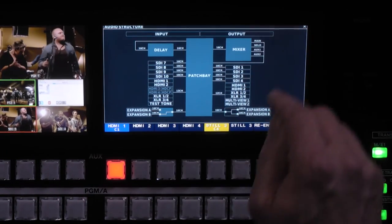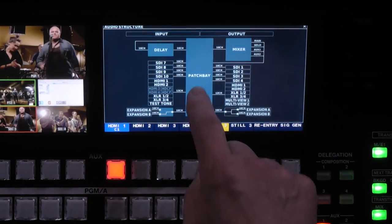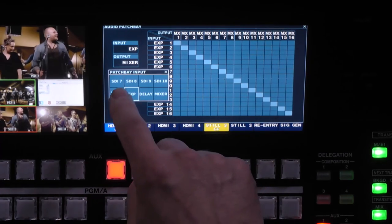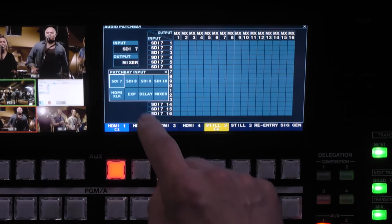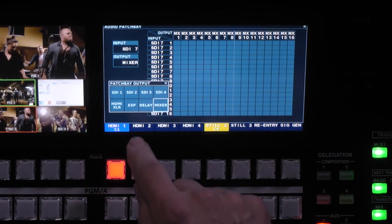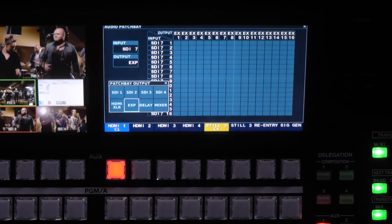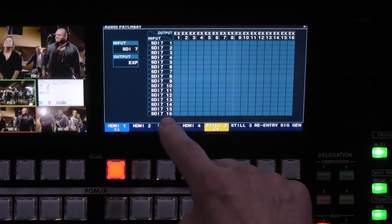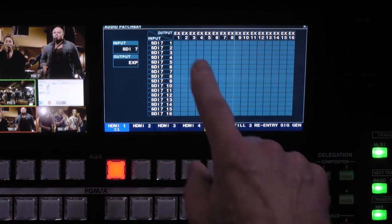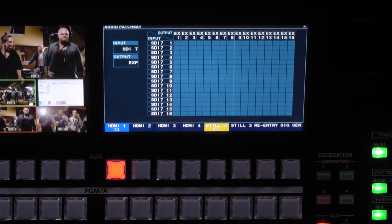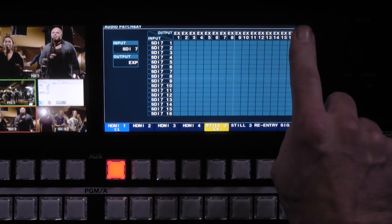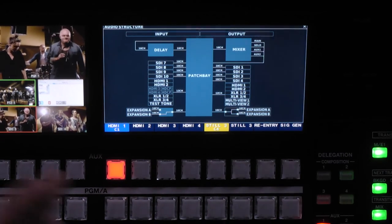Let me show you the output scenario as well. I go to my patch bay, and maybe my input is going to be an SDI source and I want to send that out to the expansion port. So now I can de-embed audio coming from SDI 7 — up to 16 channels — and patch it back to the Dante network. That's how you patch Dante into the V1200.